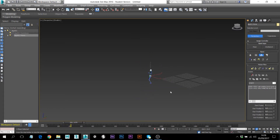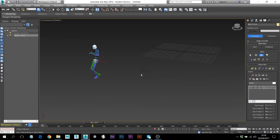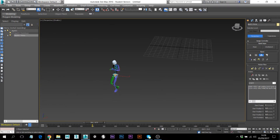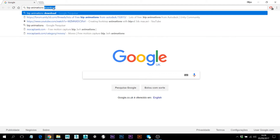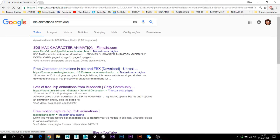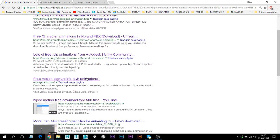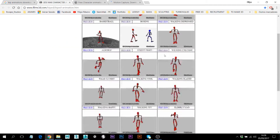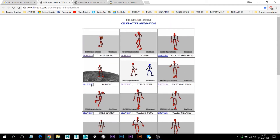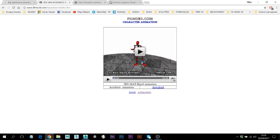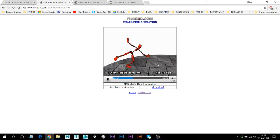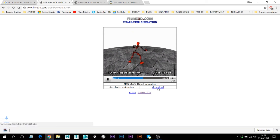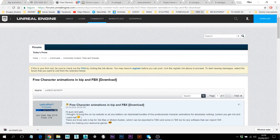You can have some cool animations, but it's up to you. You just need to go to your browser and search for BVH animations download. You'll get results like this first link and others. You have all these animations that you can download, and there are previews to see what they look like. Maybe I'll download this one and apply it to a character.